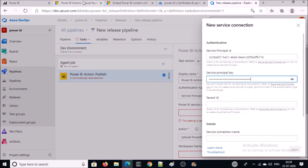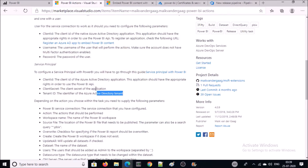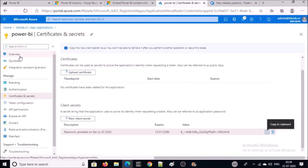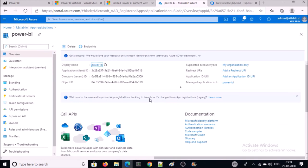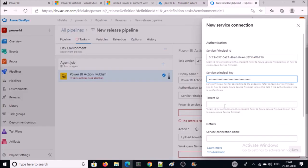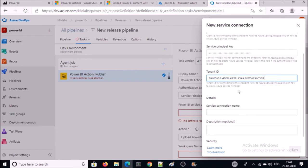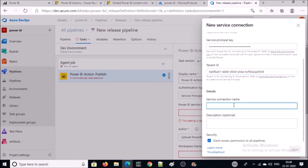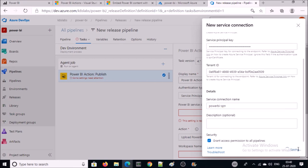The tenant ID is your Azure Active Directory tenant. Go back to Overview — this is your tenant ID. Give the service principal name, select the option 'Grant access permission to all pipelines', and save it.